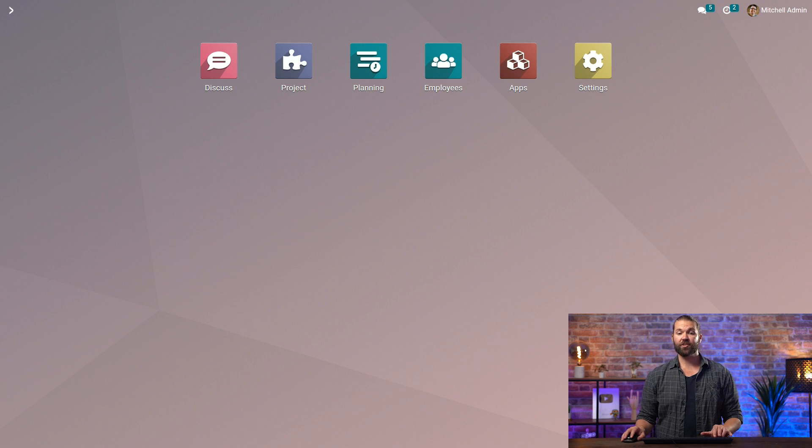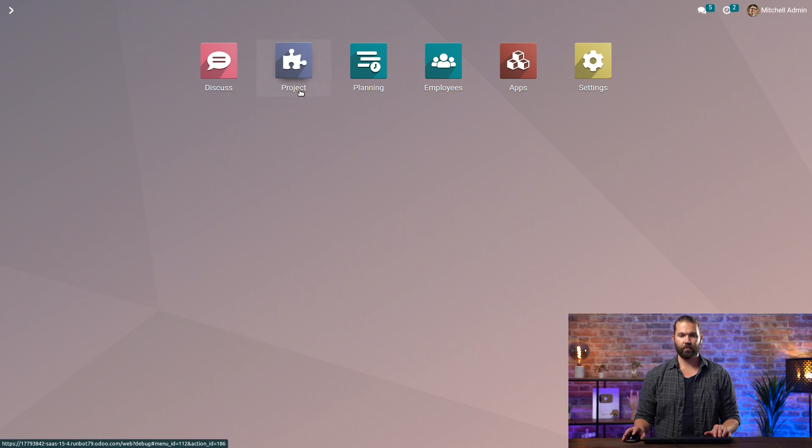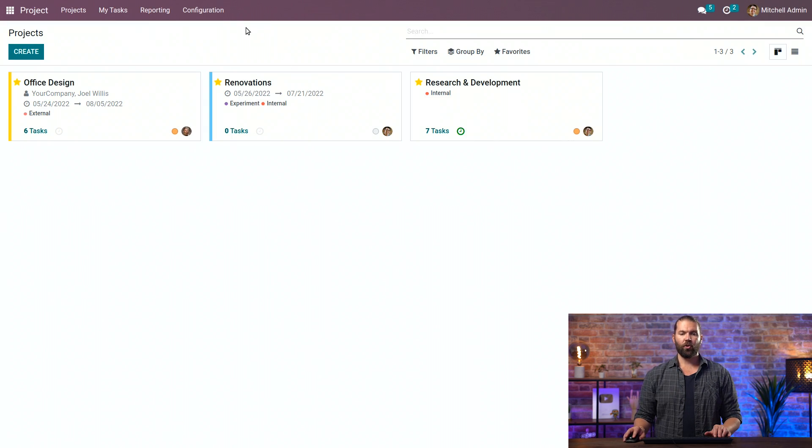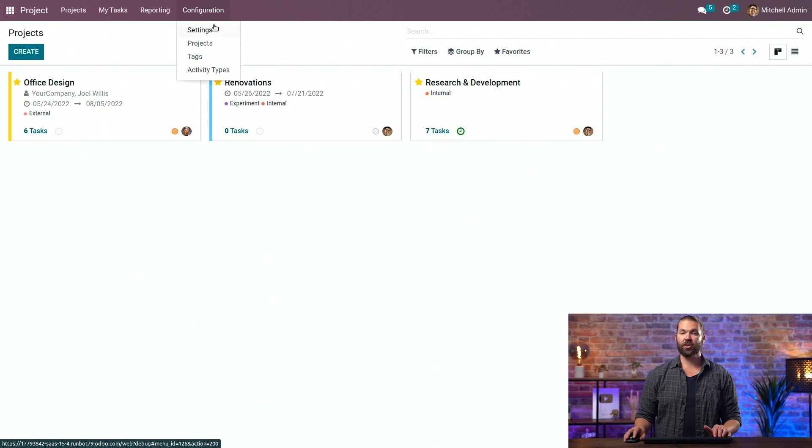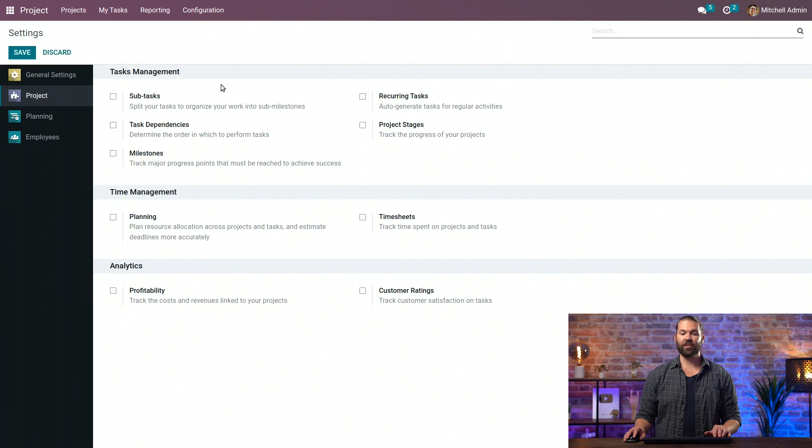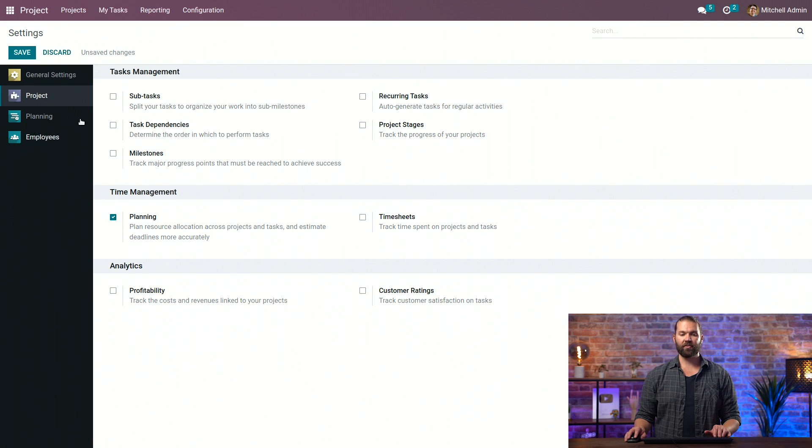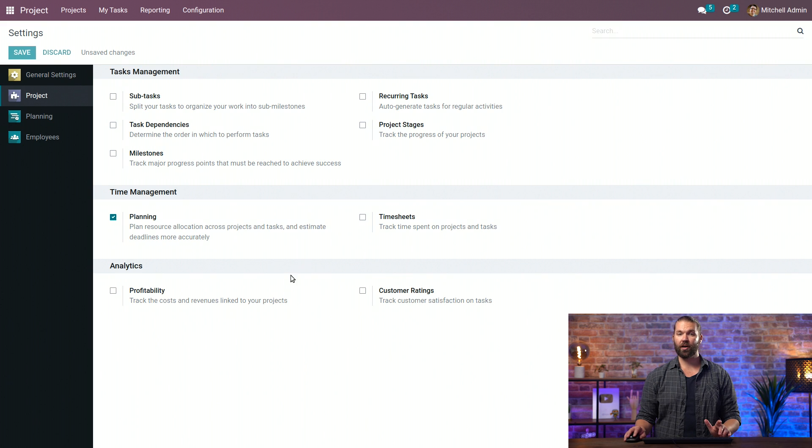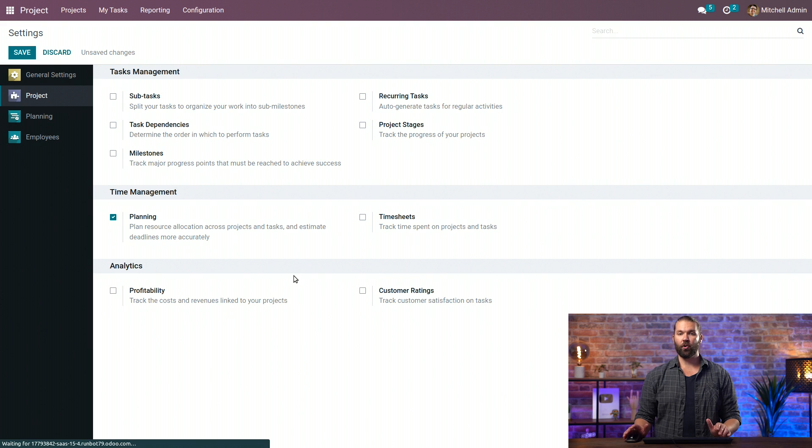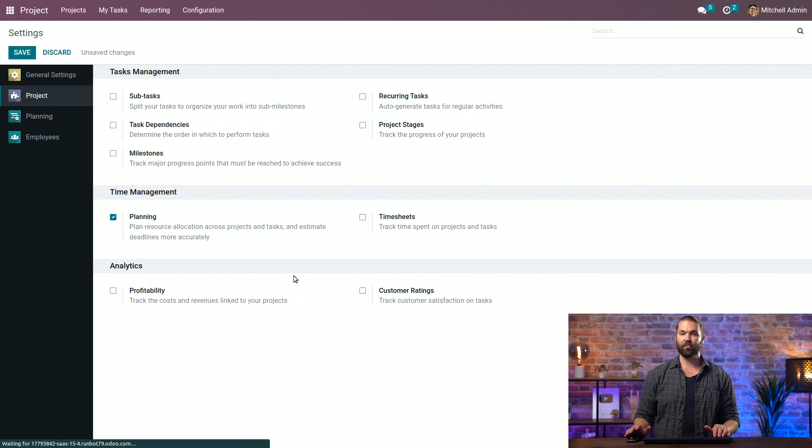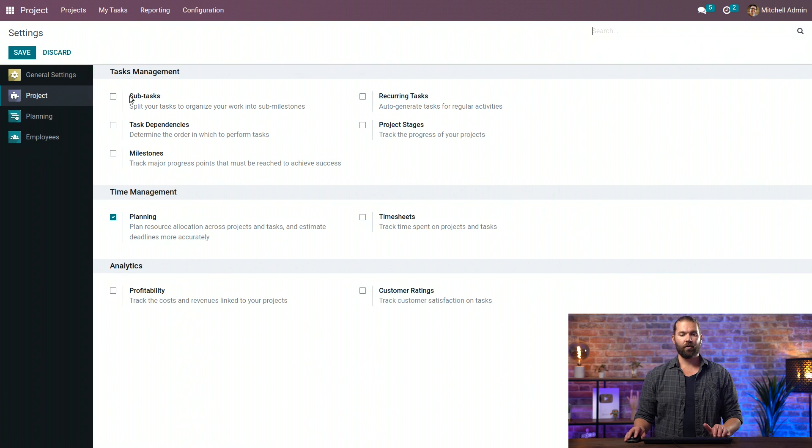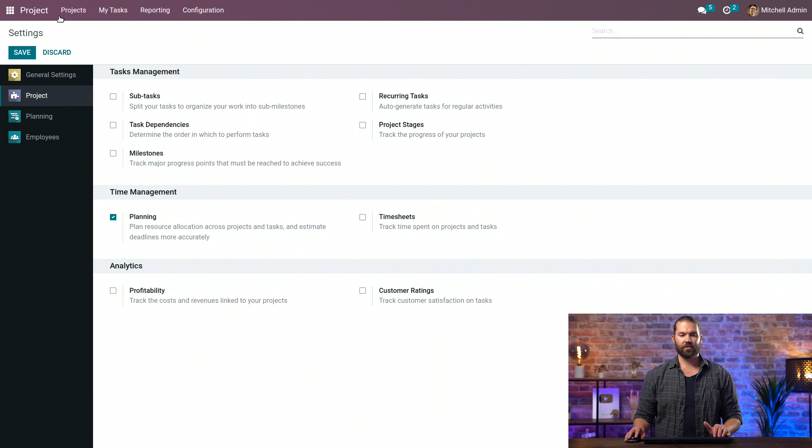As always, we'll start on the main dashboard and jump into the project module. We'll go to the configuration and settings to turn on the planning feature. This is a macro level configuration that will apply to all projects. Now if you want to go more micro and turn it on or off per project, you know where to go. But it will be automatically enabled for us.